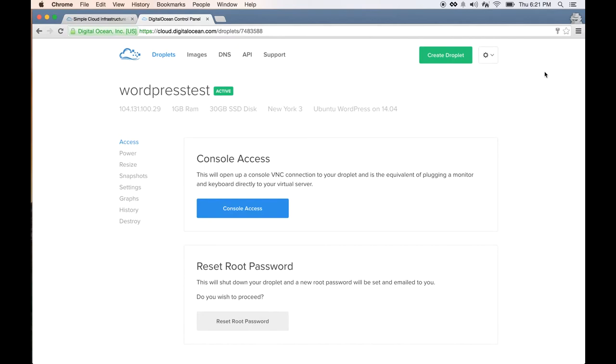So after a minute, your computer should show this screen. This means the droplet is now active and on the internet.